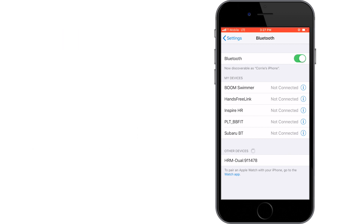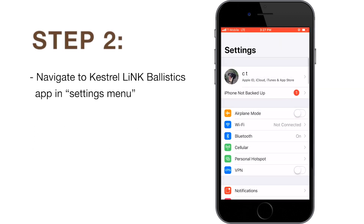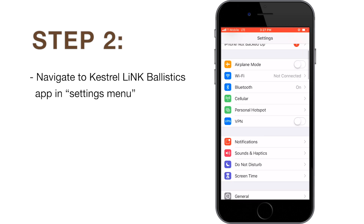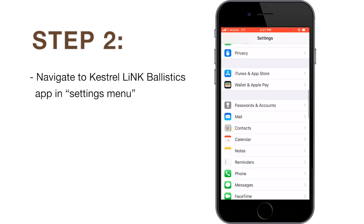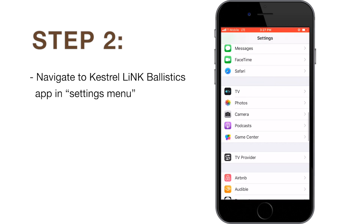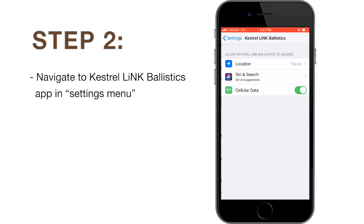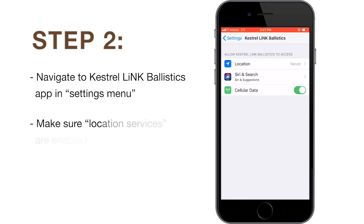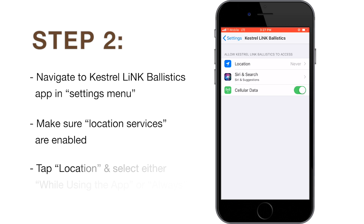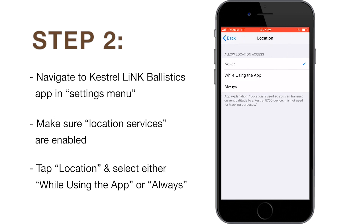After ensuring that Bluetooth is on, next navigate to the Kestrel Link Ballistics app in your settings menu. We want to make sure that location services are enabled. Tap location and select either 'While Using the App' or 'Always'.